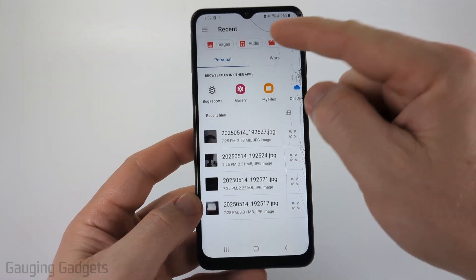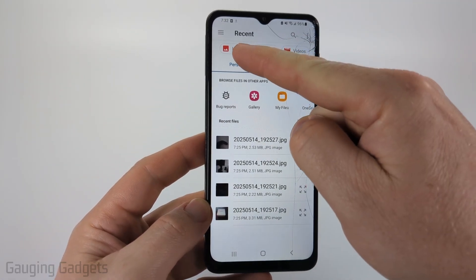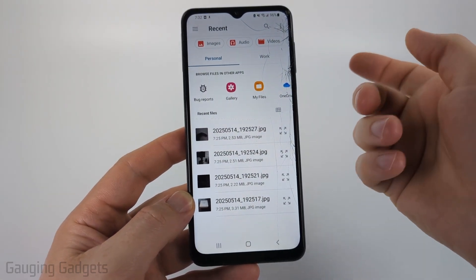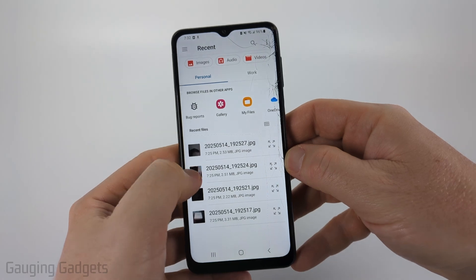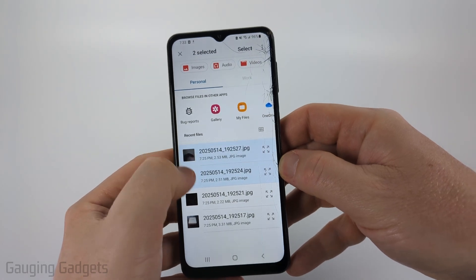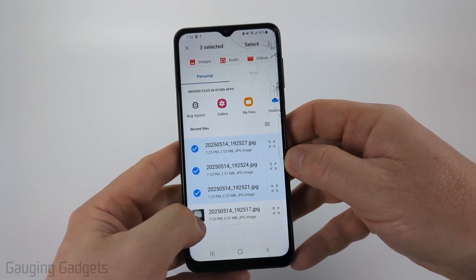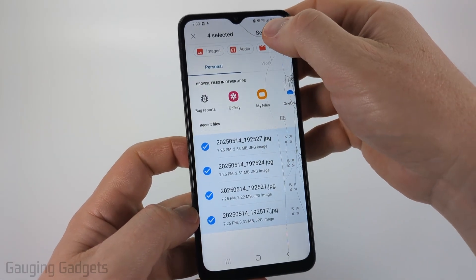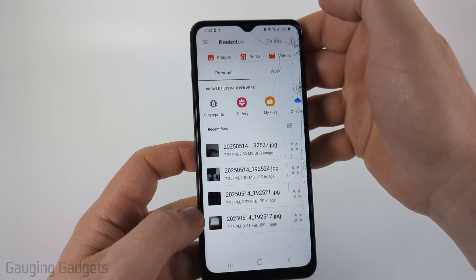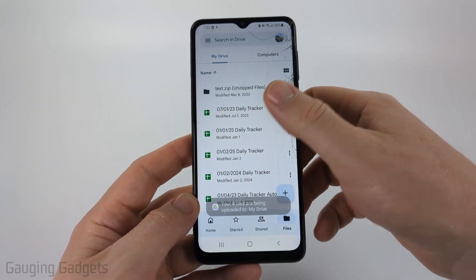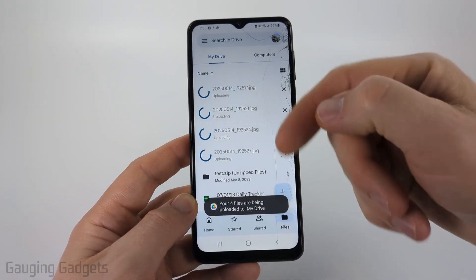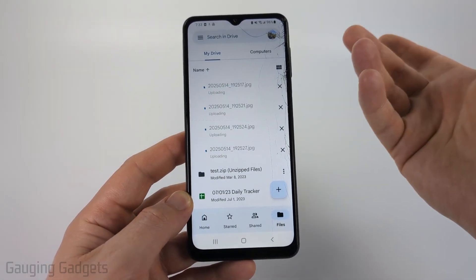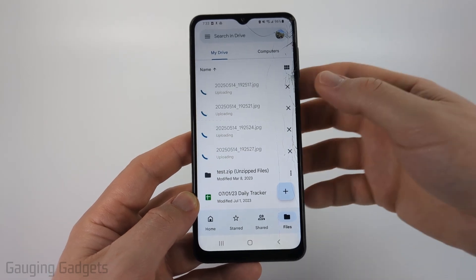Once in here you can select images at the top or search through the folders on your phone. Find and select the photos that you want to upload to Google Drive, and then once you're done select in the top right. It'll then start uploading those files, and it shouldn't take long — being on a Wi-Fi connection might make it a little faster.